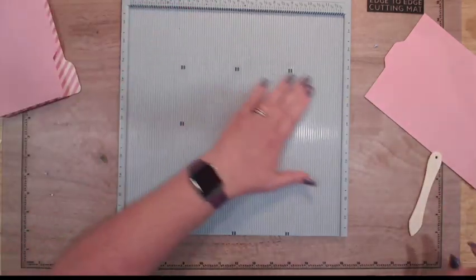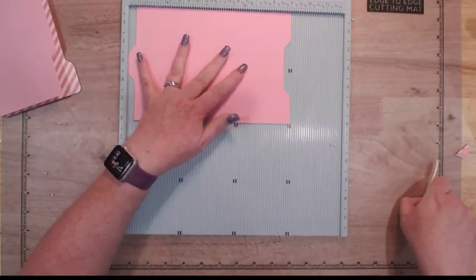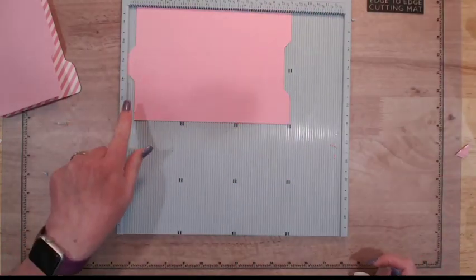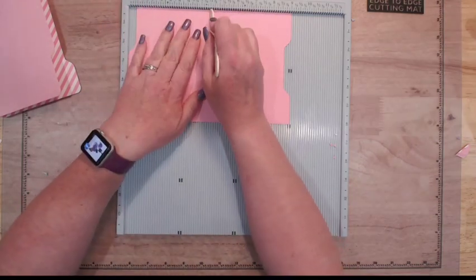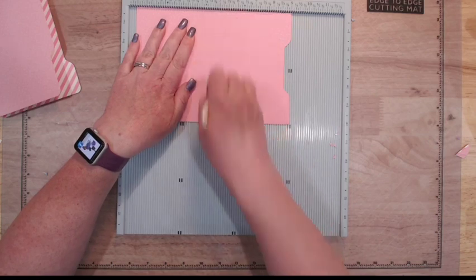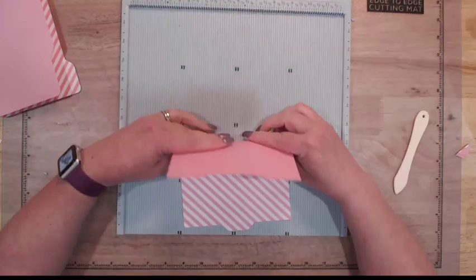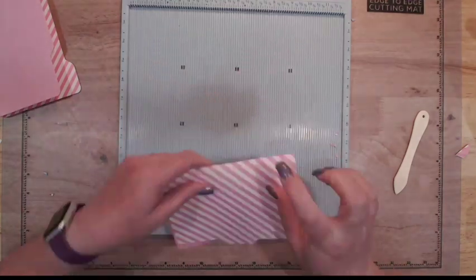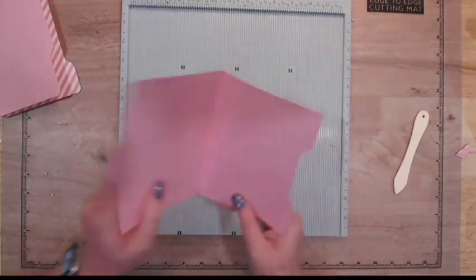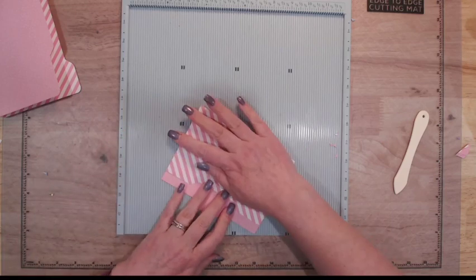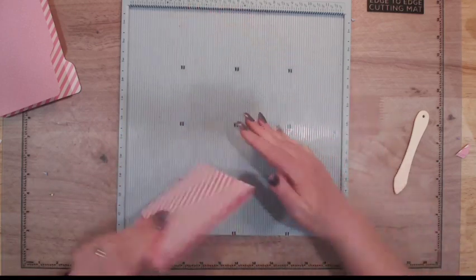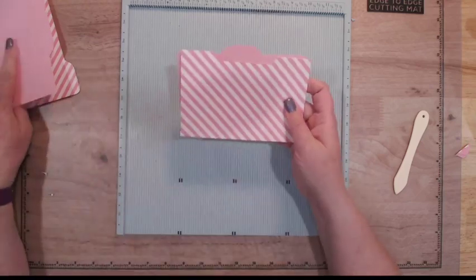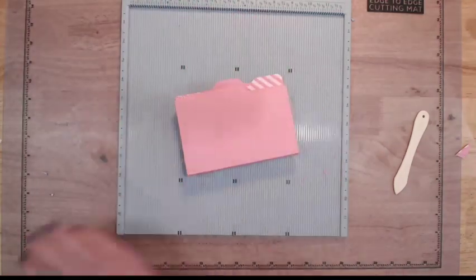This one I'm going to do the same thing. I'm going to get the tab that sticks up over to the edge there and then go four and a half and five. And again, just fold it up. This one I do actually want to go in the other way. And so there's your folders - it's that easy.